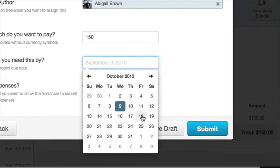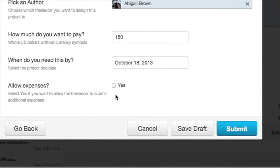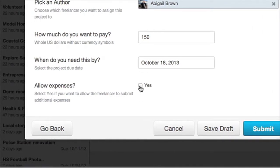Select your due date. If you wish to include and allow expenses, check the Yes box.